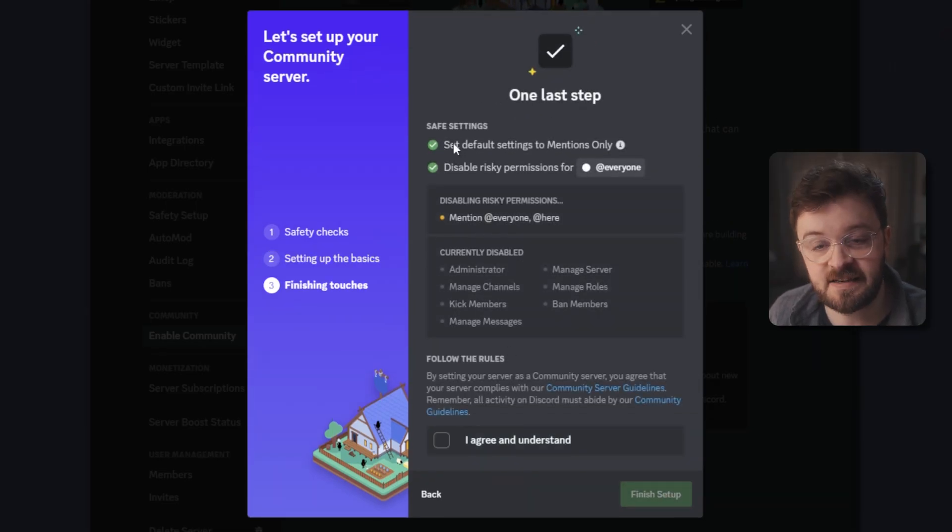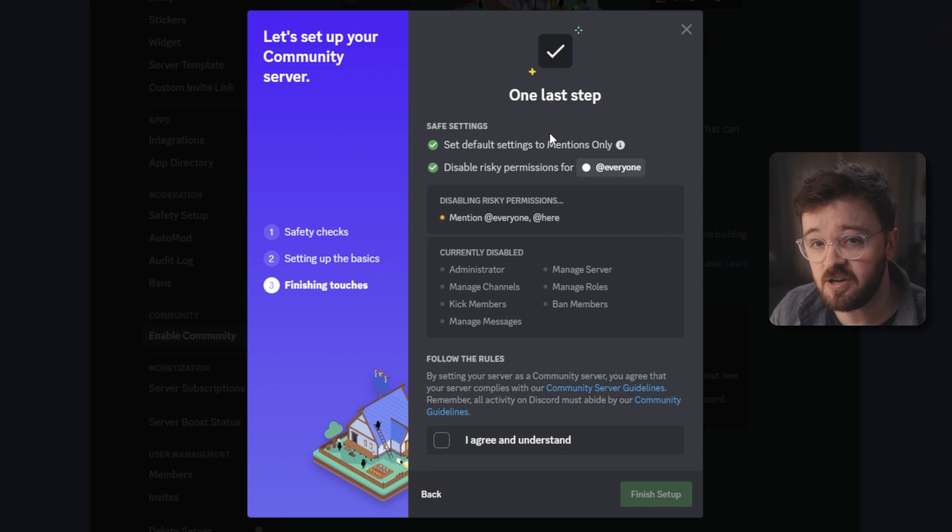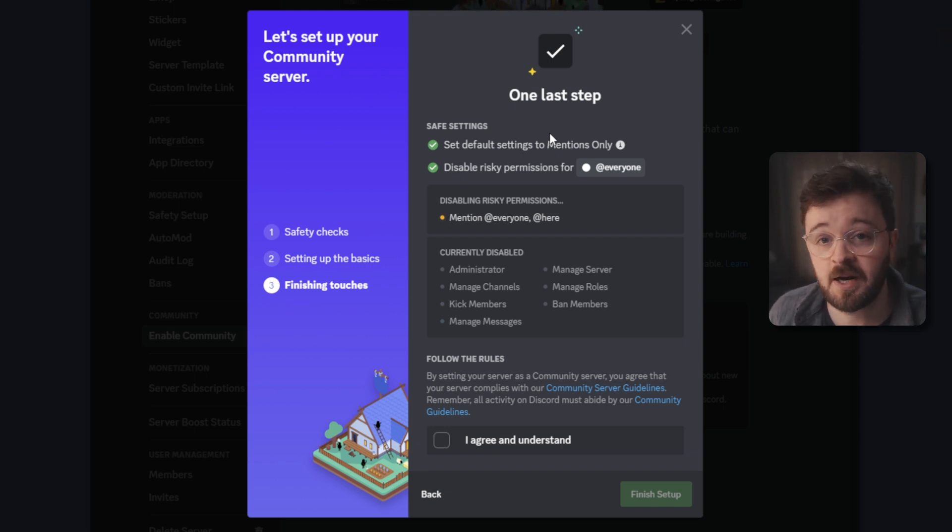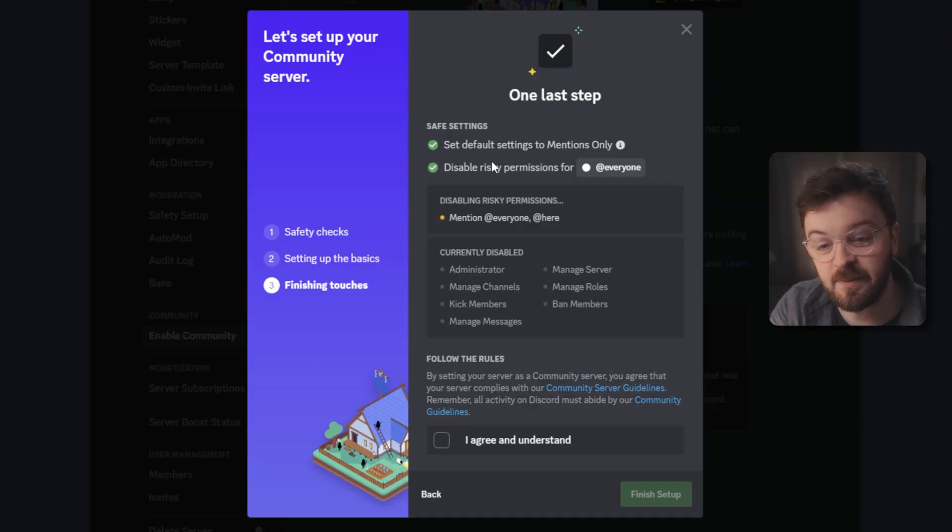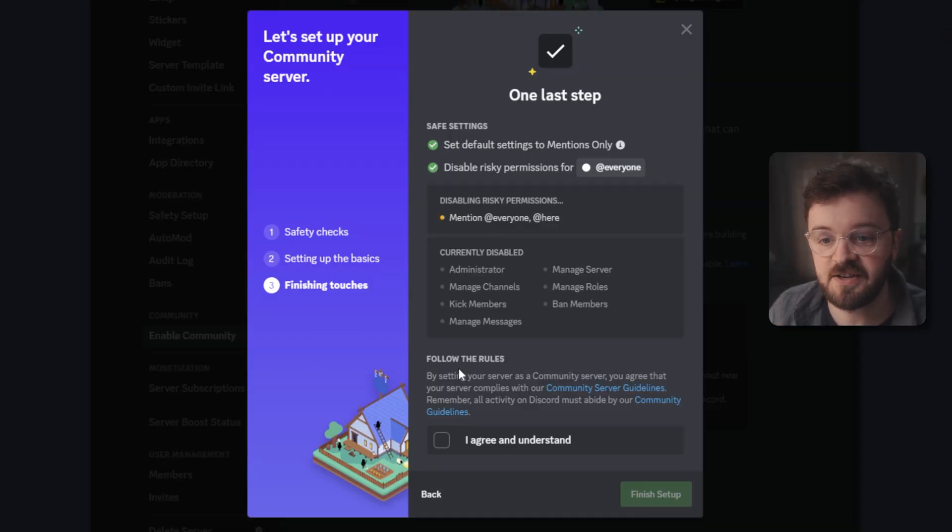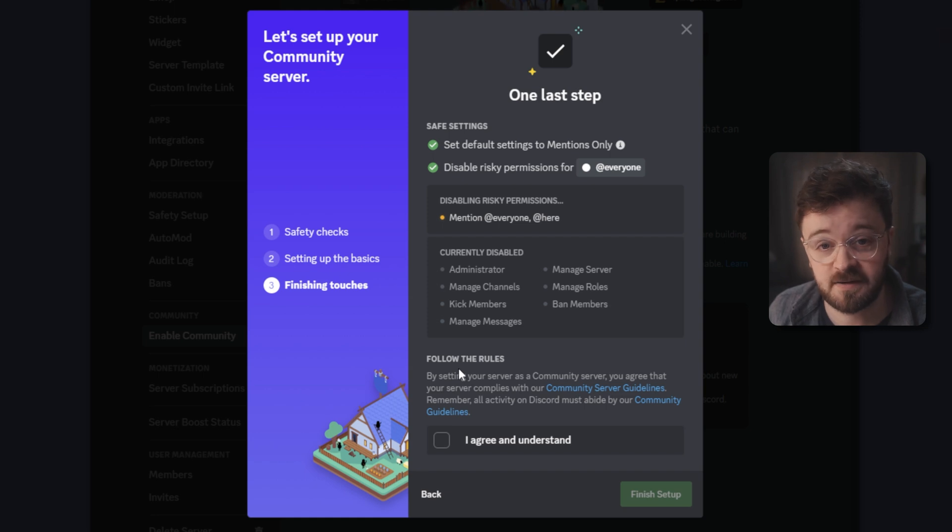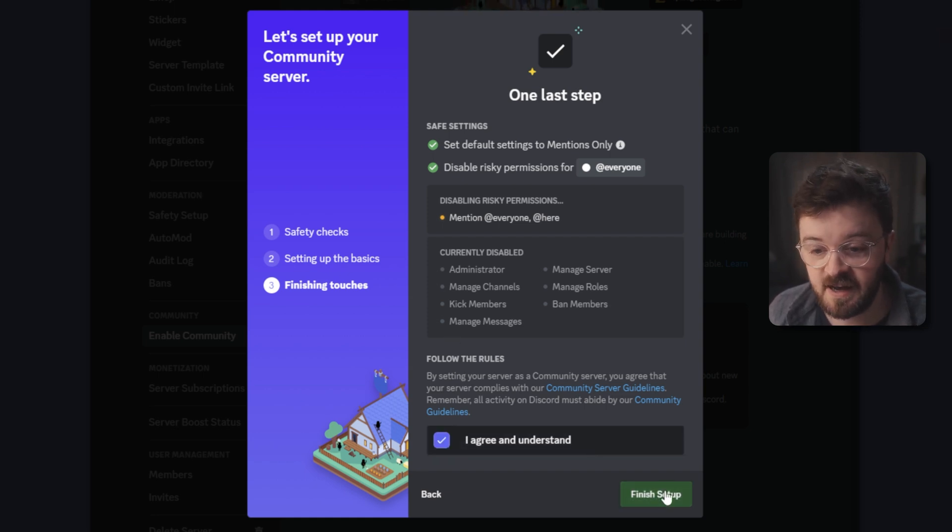Some last settings that Discord will set up for you, one being that the default settings will be mentions only so that you can't get spammed with someone who's coming in and saying live at here or at everyone. We've all had that. We've all had a notification go off and realize that we're not really being talked to. It's pretty frustrating. It disables that kind of stuff, which I think is a no brainer. You can adjust this stuff as you add in new roles like moderators and admins and such. But for now this looks good to me. I'm going to agree. I'm going to hit finish setup.